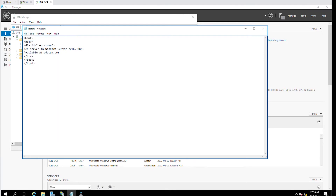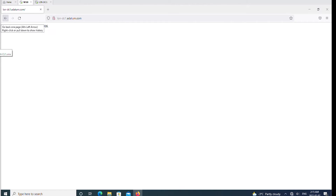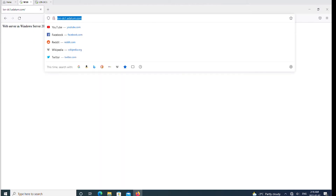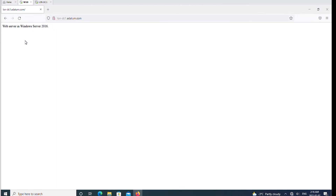I'll save it, go to the browser, and refresh the page. That means I'm accessing it by computer name dot domain name, and it has been updated.